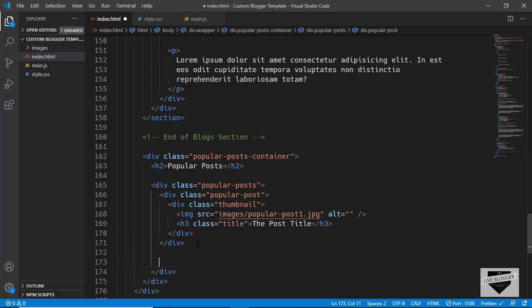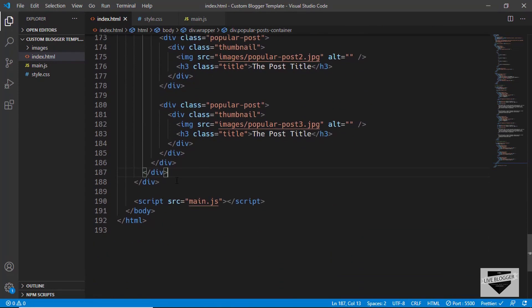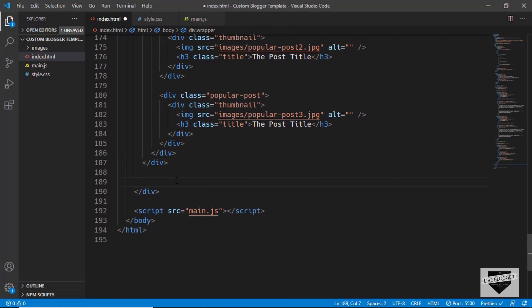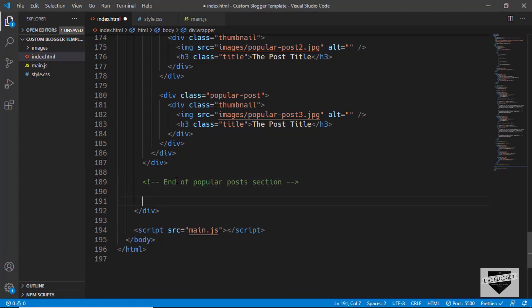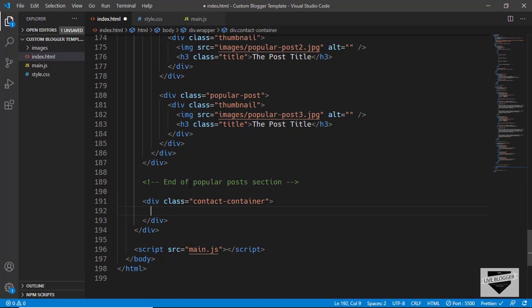We'll create an h3 with a class of title and type a title. We have the thumbnail and the title. We'll copy this popular post and paste it two more times — for the second one we have popular-post-two, and for the third one the image is popular-post-three.jpg. That's the HTML for the popular post section. Let's add a comment 'end of popular post section'.